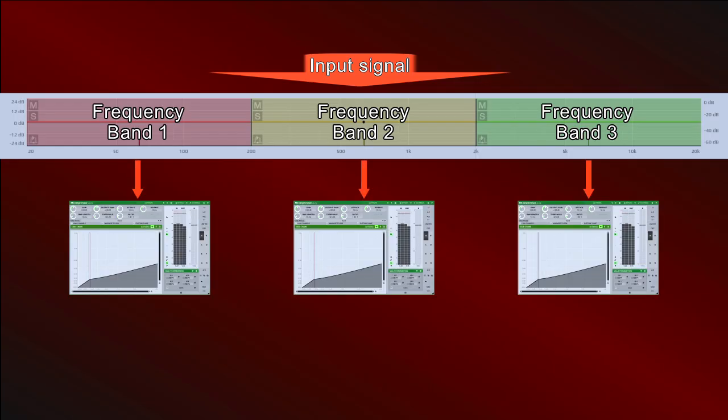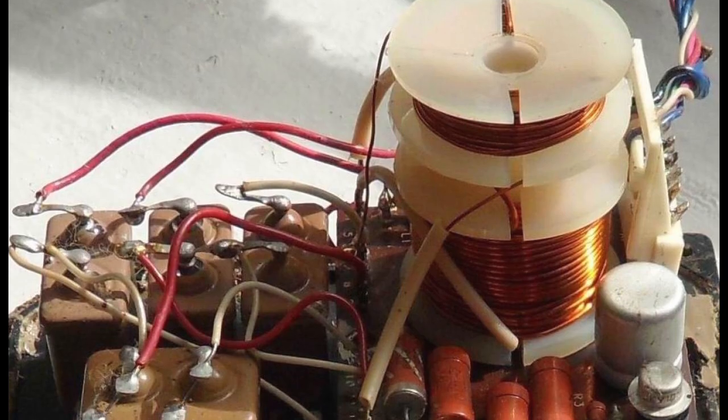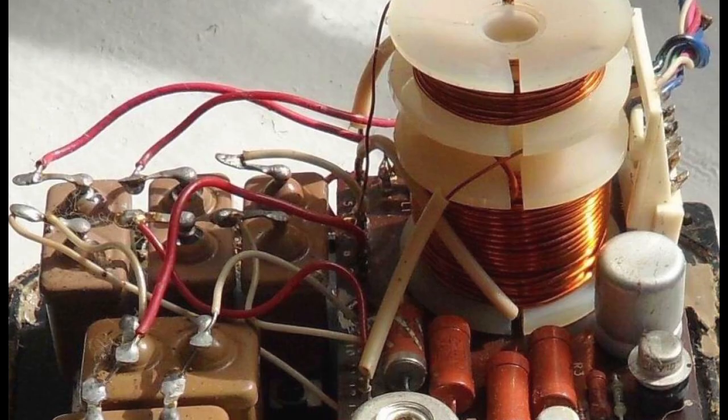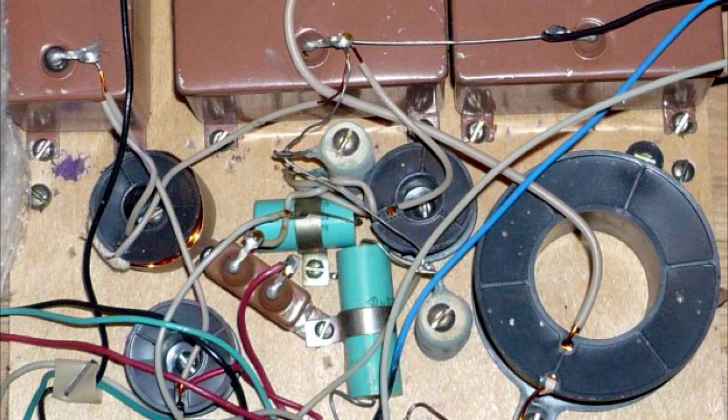After splitting, we can apply an effect to each band signal and then mix all signals together. This approach considerably extends our possibilities.